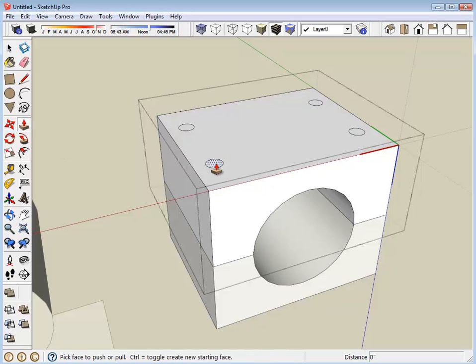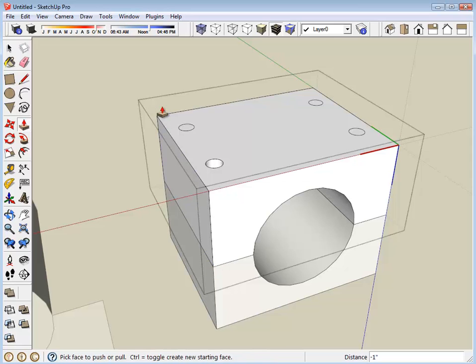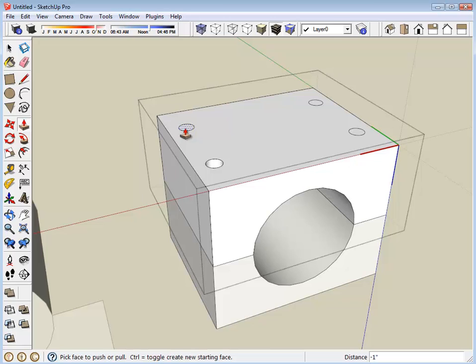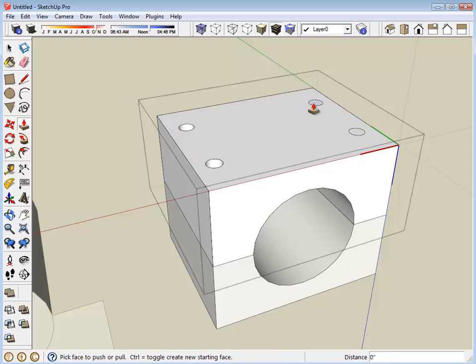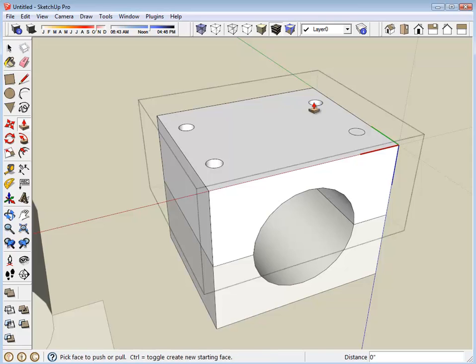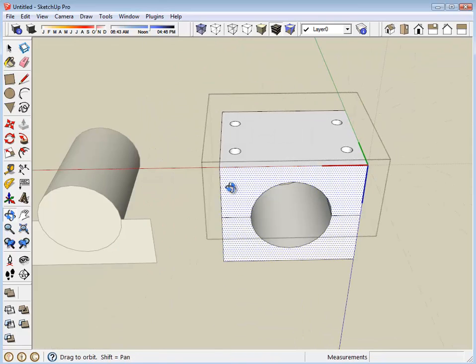Using the push-pull tool, I'm going to push this hole down until it's even with the bottom, which will perforate it. The push-pull tool will remember the distance of its last push or pull. So I can just double click on these other surfaces to get those pieces to go through.